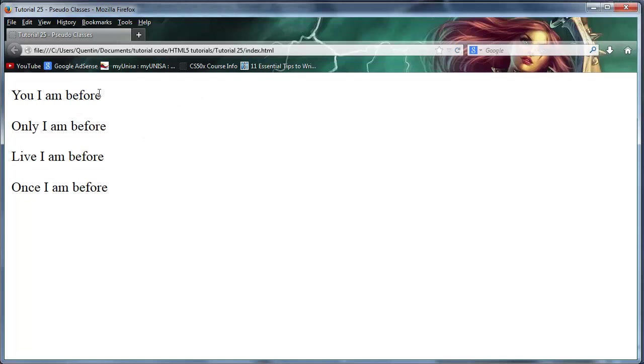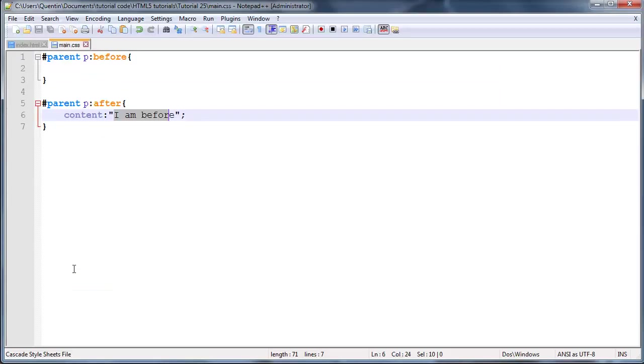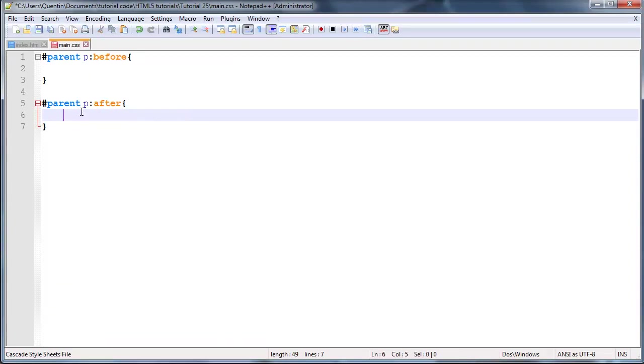It should have actually said 'I am after'. We've got the text appearing after our actual paragraph.